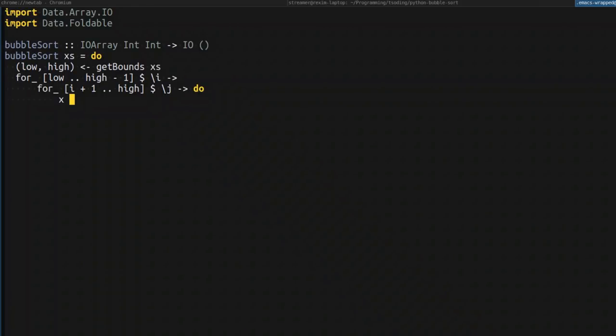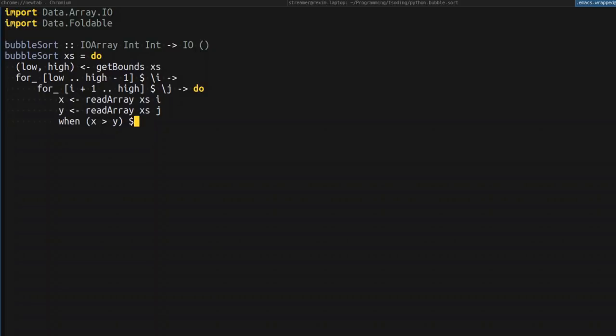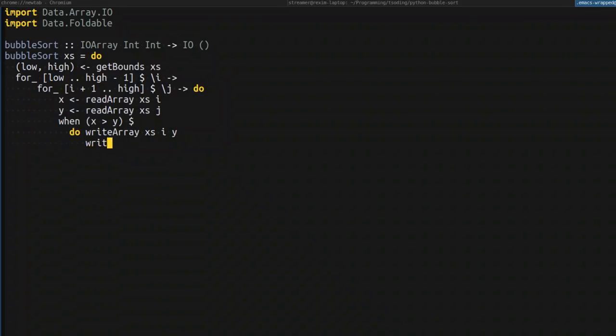And then you just read the corresponding values from the array and compare them. If the leftmost value is greater than the rightmost value of the pair, that means that we have to swap them. And so in that case, we just swap them.